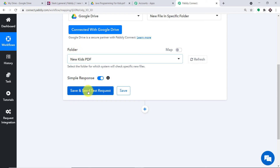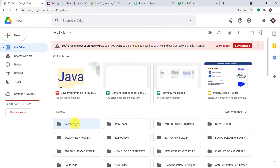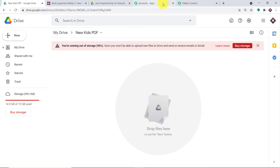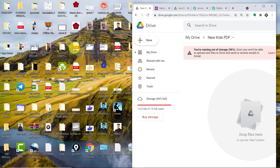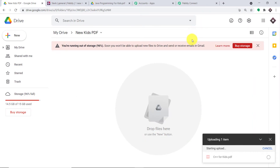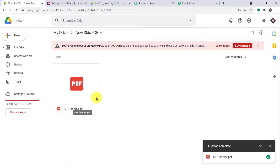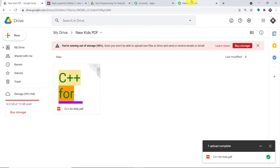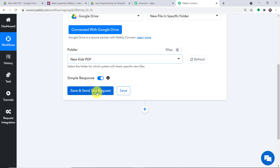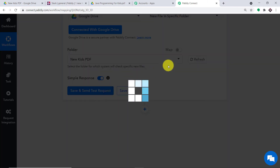When I click on Save and Send Test Request, it will fetch the data of the recently created folder. So what I'm going to do is upload a file into this particular folder. We're going to drop a file here — the name of the file is C++ for Kids. We have uploaded it. Now let me go to Pabli Connect and click on Save and Send Test Request. When I click on Save and Send Test Request, it will fetch the data of the recently uploaded file, which in our case is C++ for Kids.